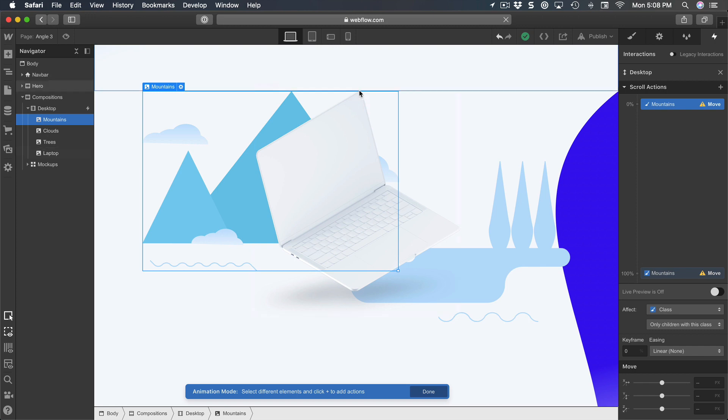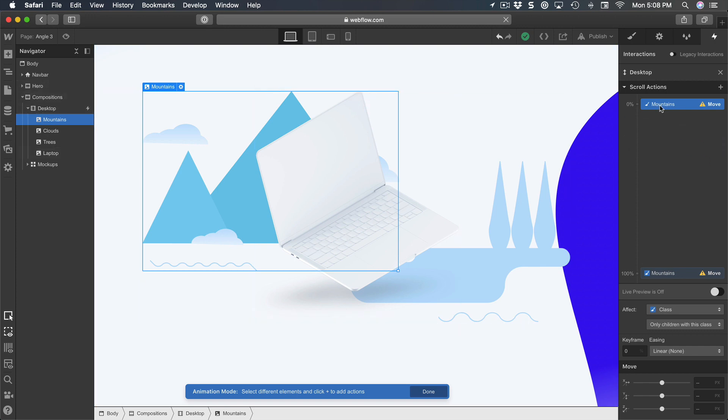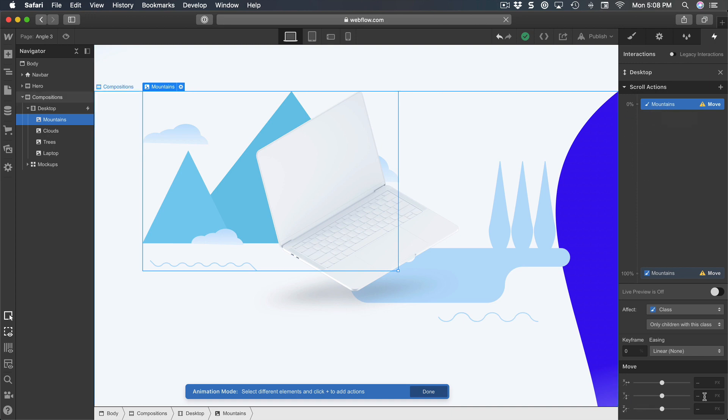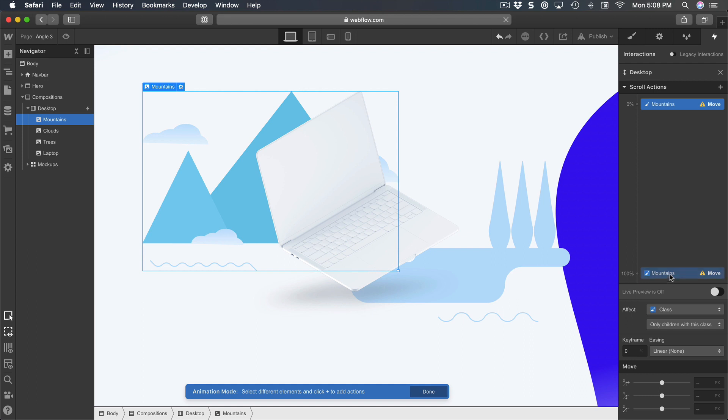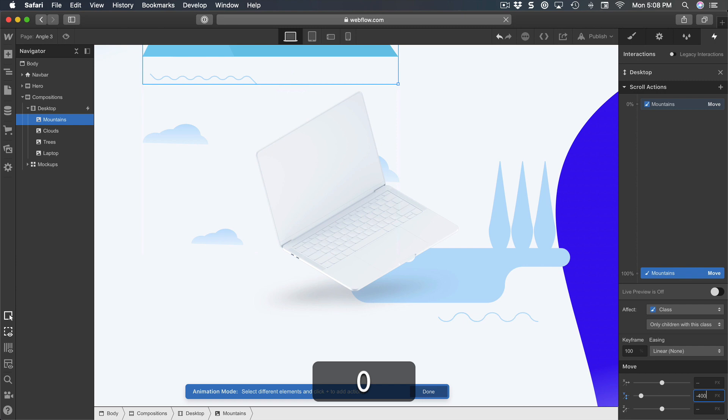And it's going to progress as you scroll. So at zero percent I'm going to set Y from zero to Y at 100% to minus 400.